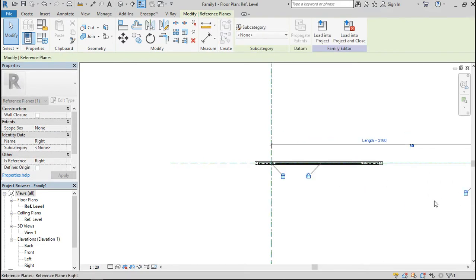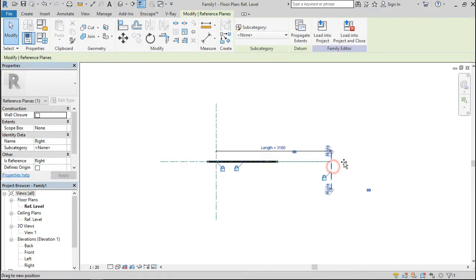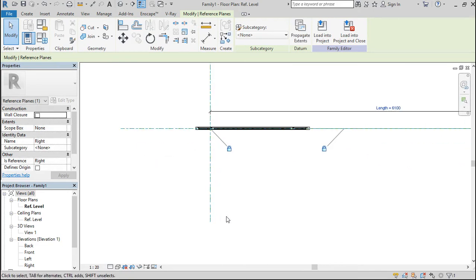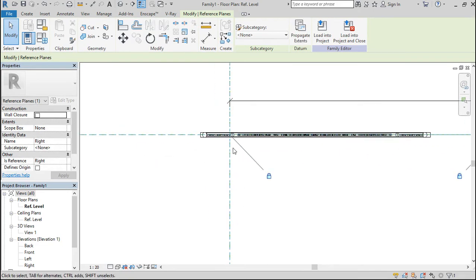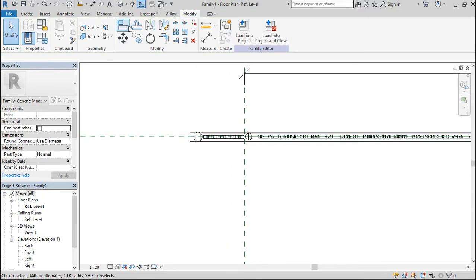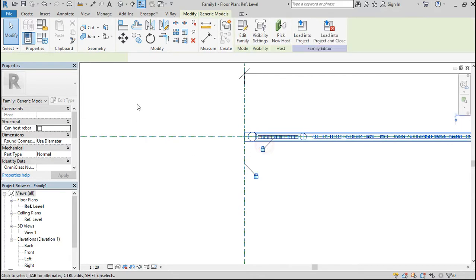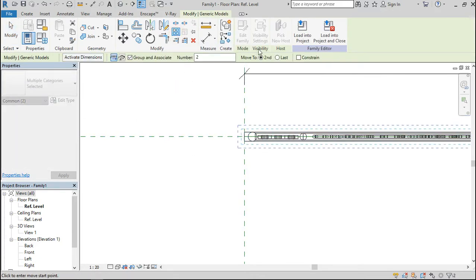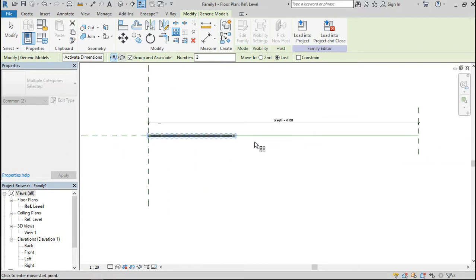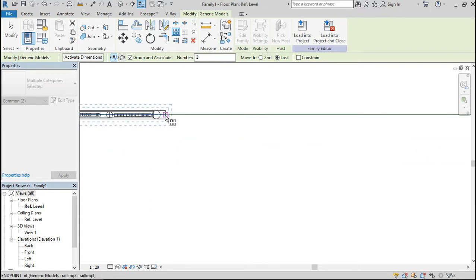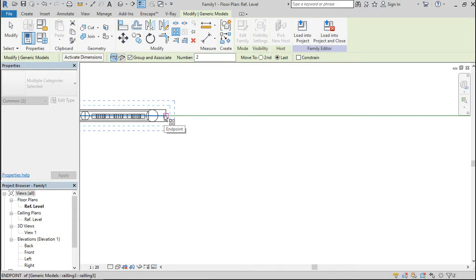Now click on escape. I would like to move this further. Align this guy to this and lock it in place. Now align this one to this and lock it in place. Now I'd like to array this guy — click on last and pick up this endpoint here.